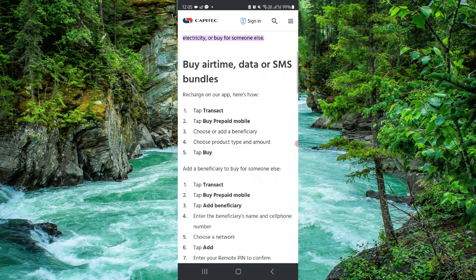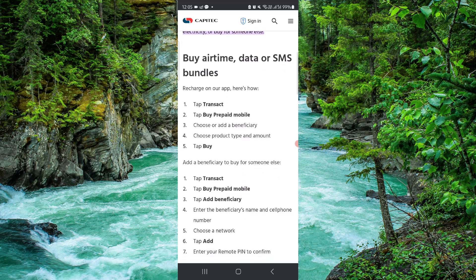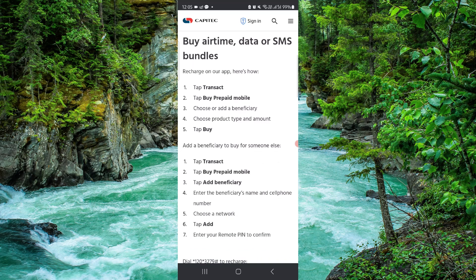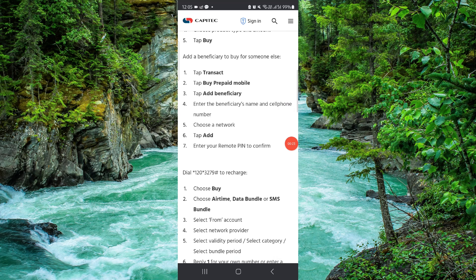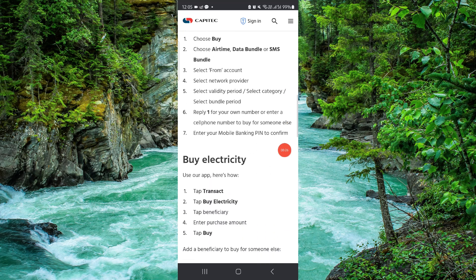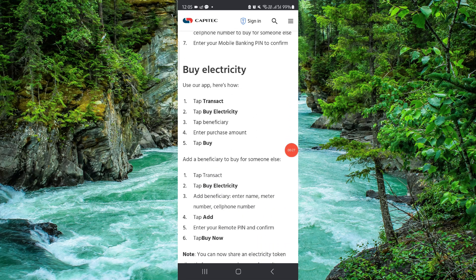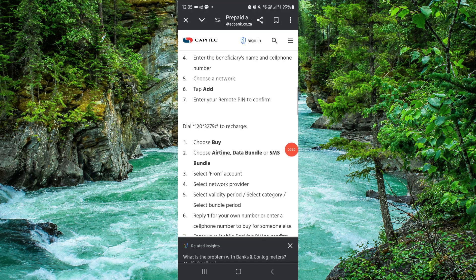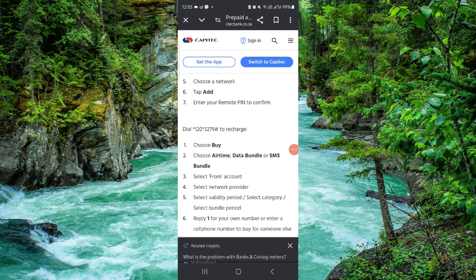Go to the tab Transact, then go to Prepaid, then go to Buy, and it would be done. That is how to buy airtime with Capitec.